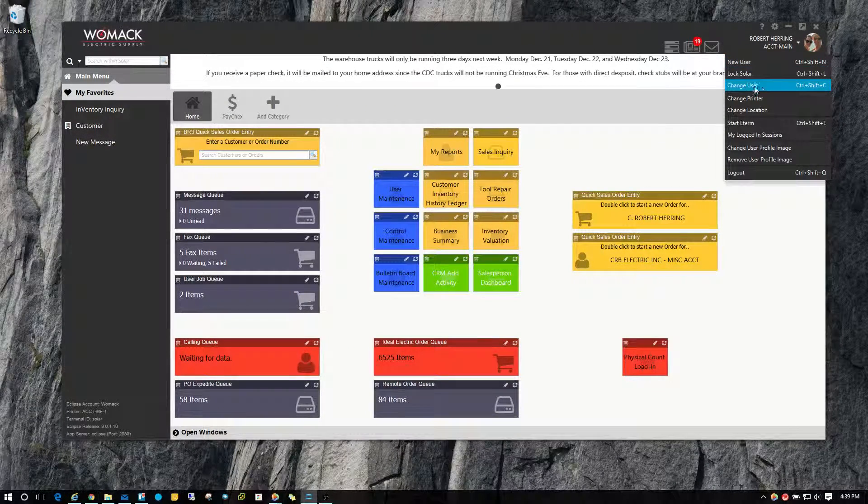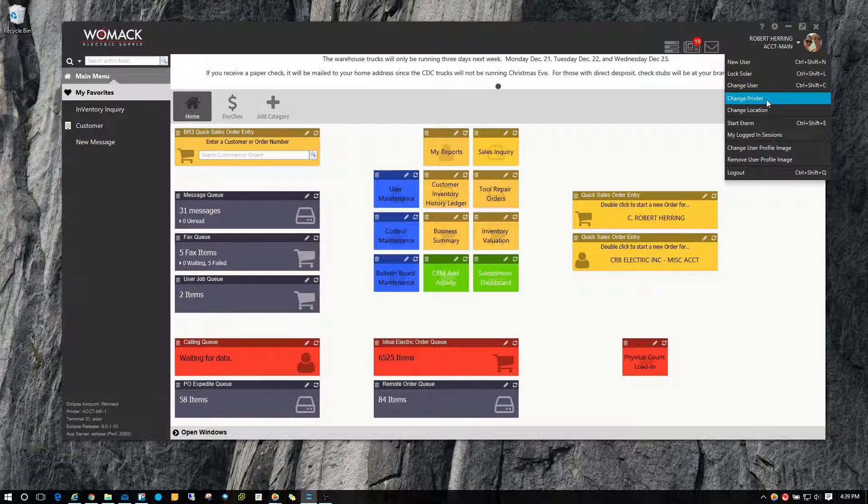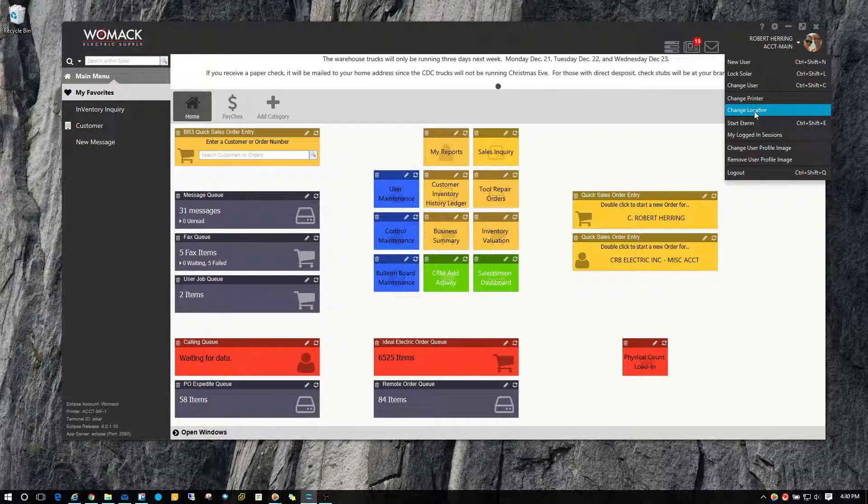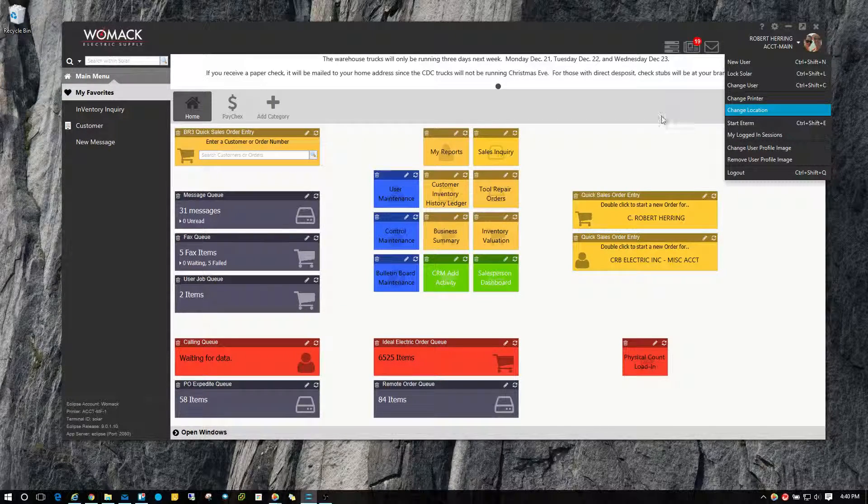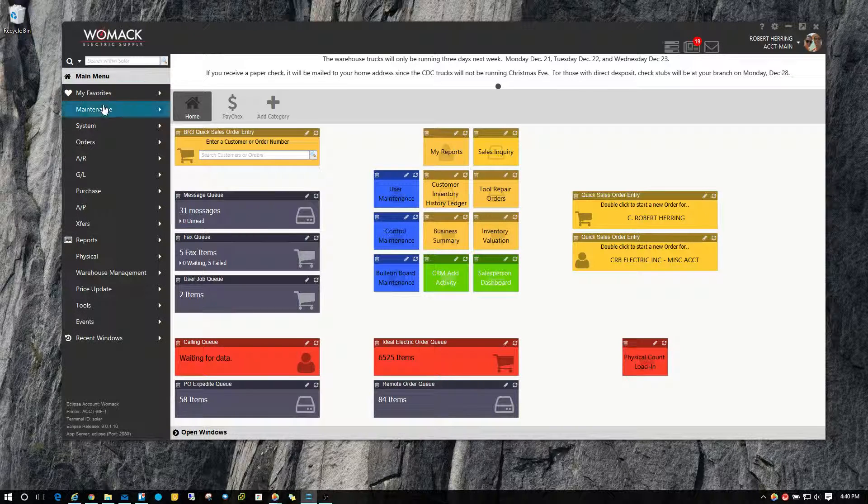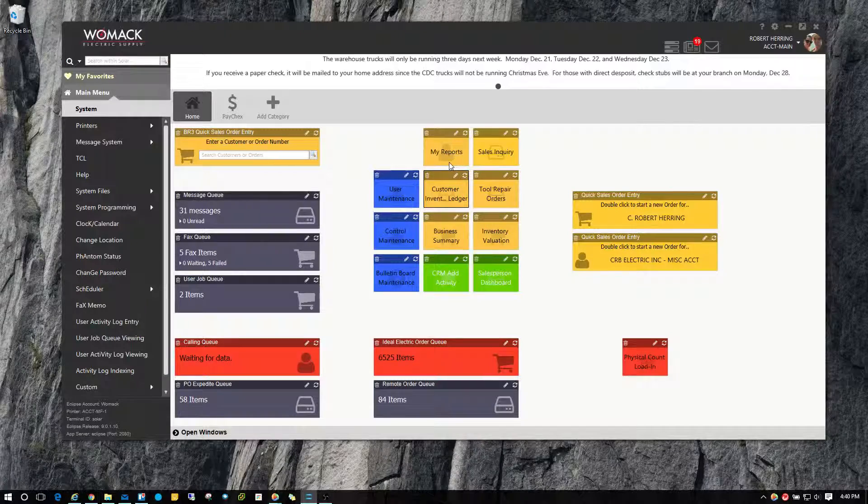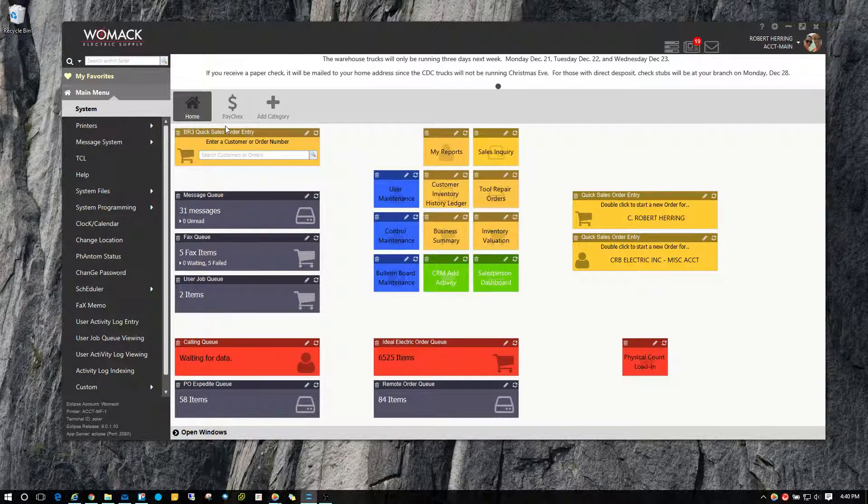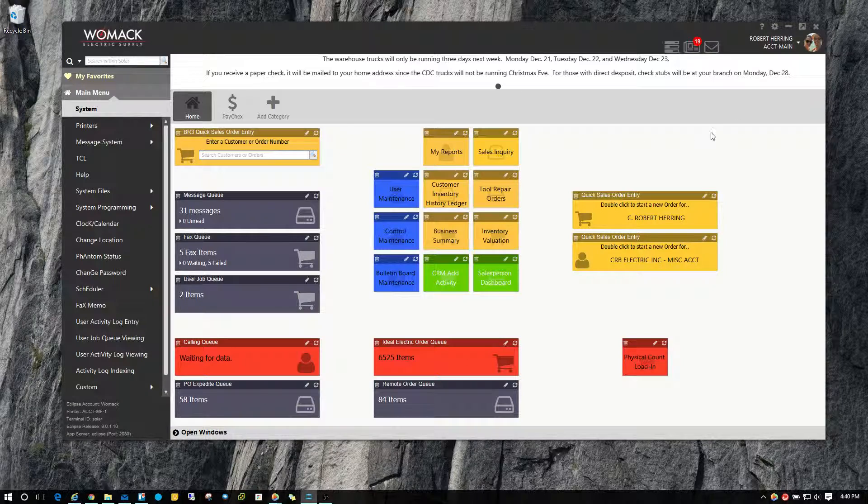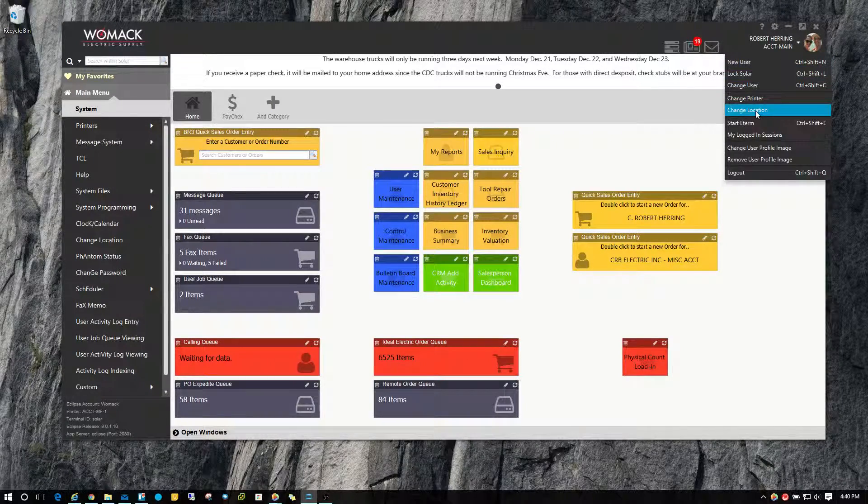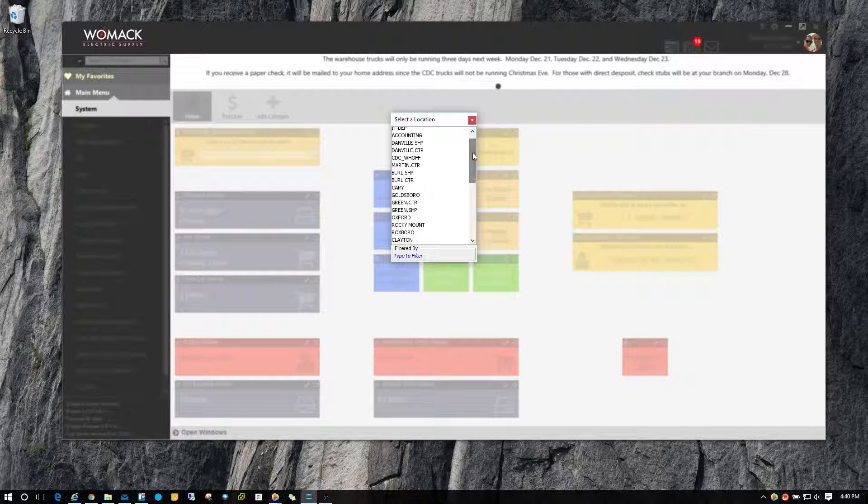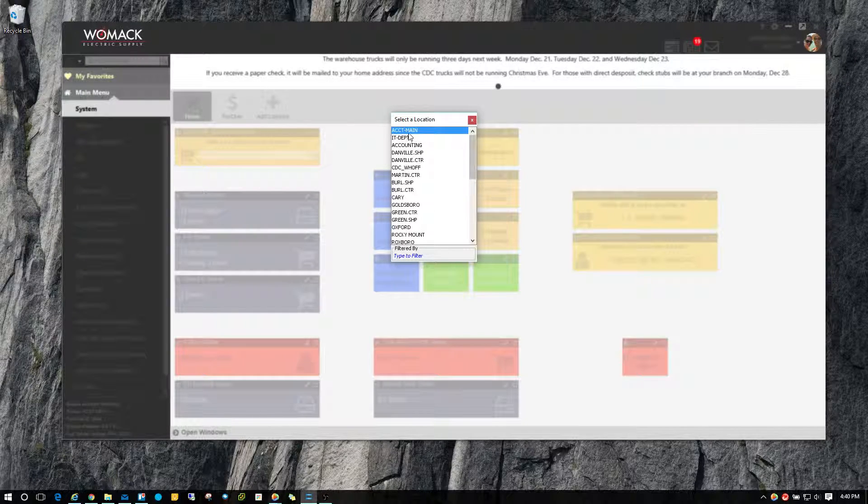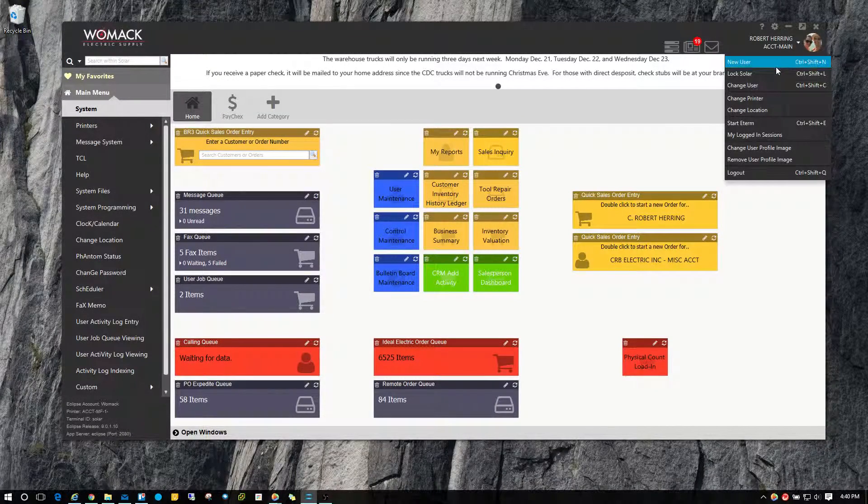Now you're not going to have the option of change user, that's an administrator feature. But you are going to have change printer and change location. And most people are going to want to change location. Now in previous version of Solar, you had to go over to your menu and choose system and then find change location, or you may have created a shortcut on your widget shortcut to change locations. But in this version of Solar, you can click on the drop down now and choose change location. And you get your location menu here that pops up and you can choose whatever you need there. It's a little bit quicker and easier.